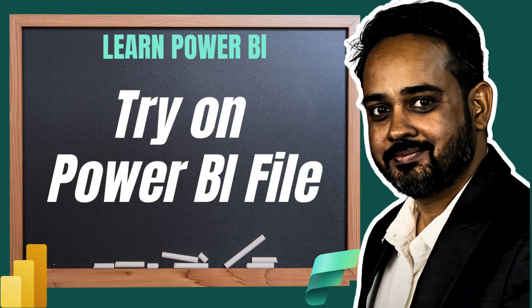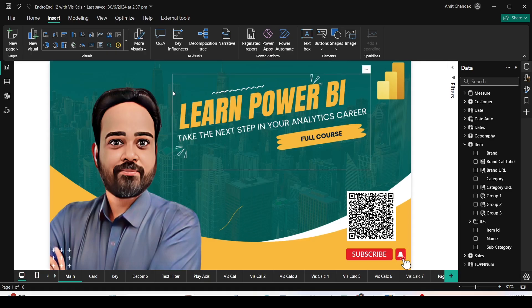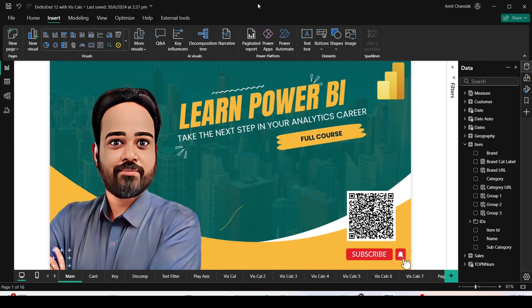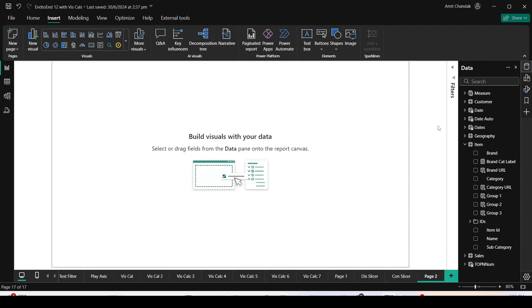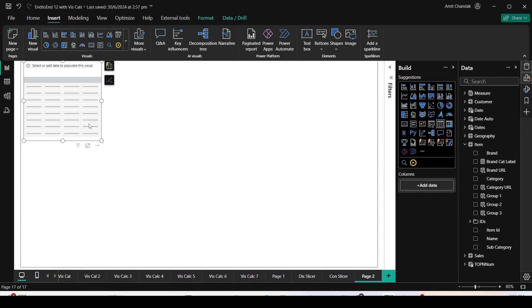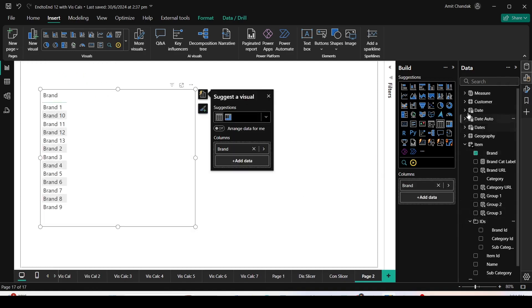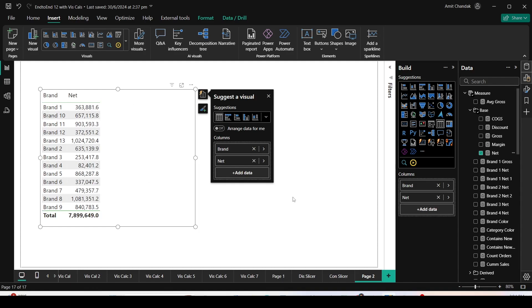Let me jump onto the Power BI file and showcase these updates. I'm here on a file where I have already done some visual calculations previously. I'm also using the recently released dark mode. First, I'm going to add a new page and take you through the features one by one. Let me add a table visual and bring in brand and the measure net.